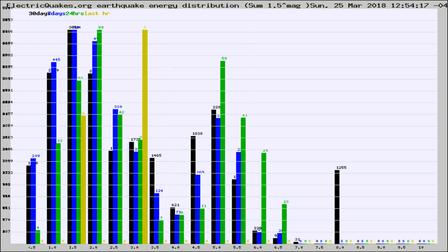Different colored columns are for 30 days, 7 days, 24 hours, and the last hour.